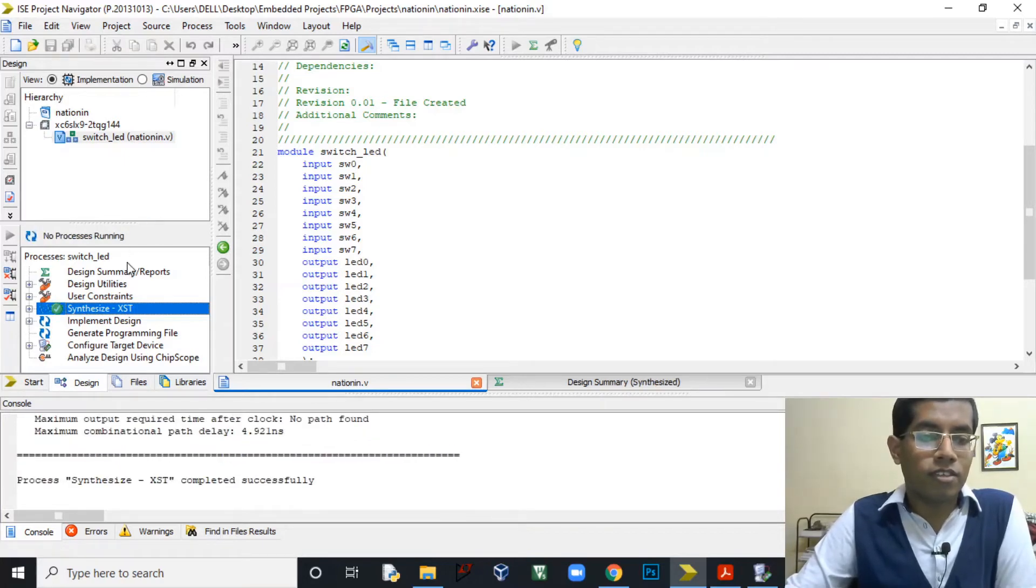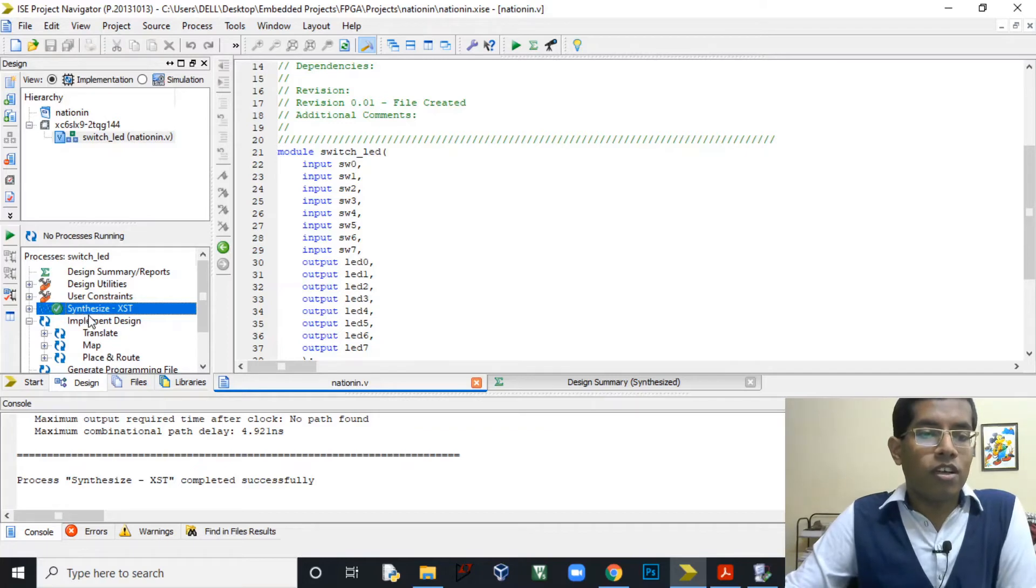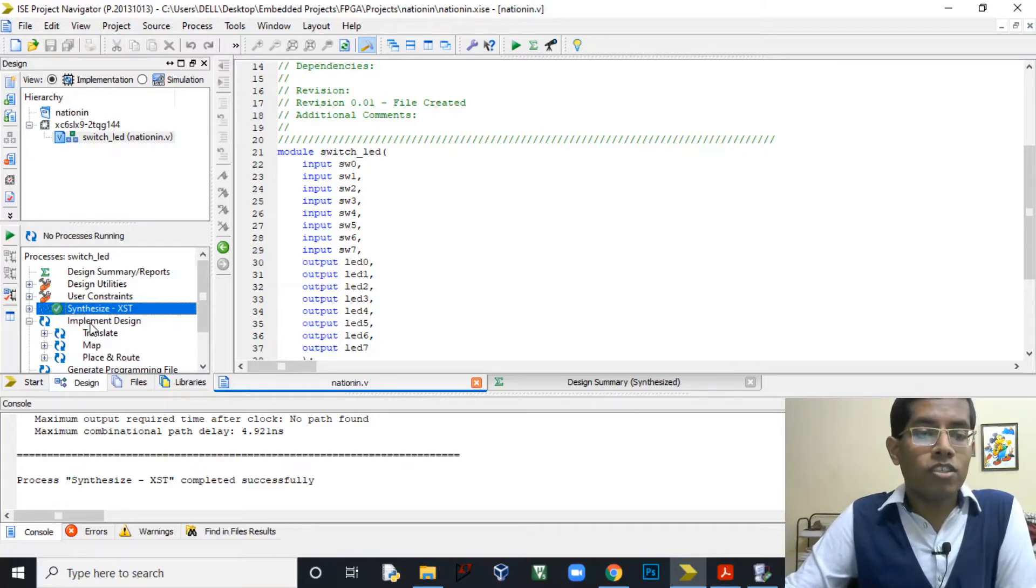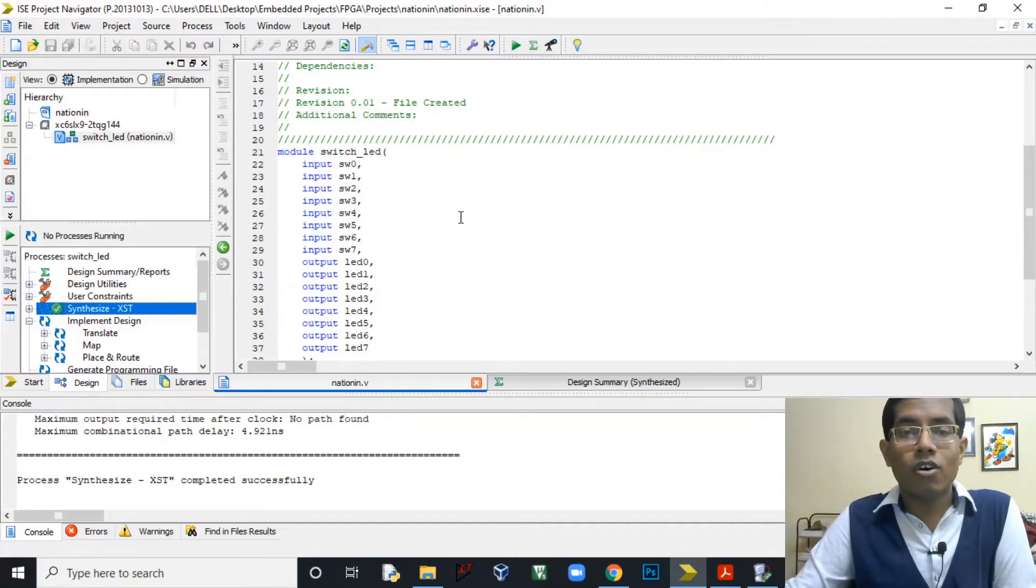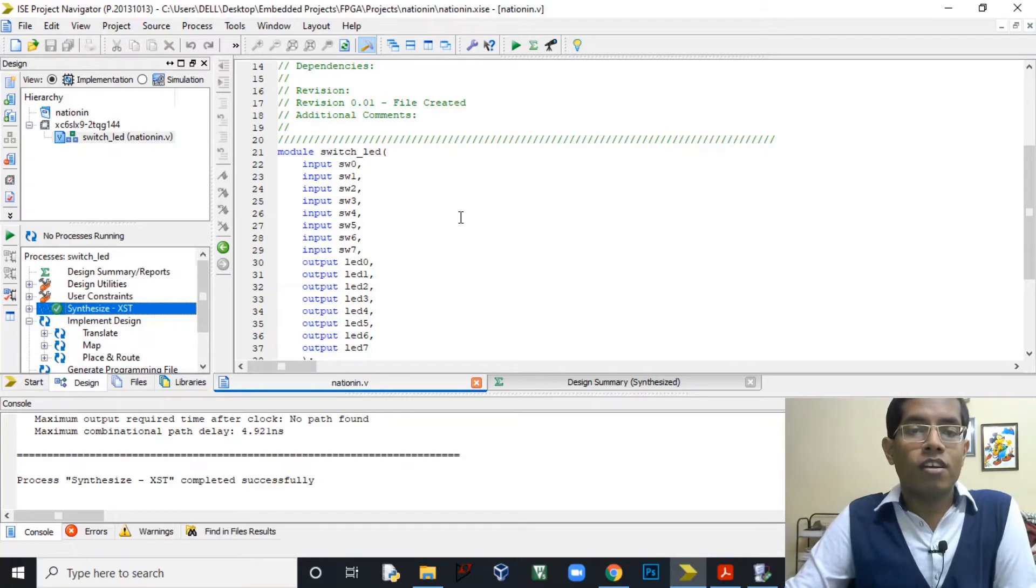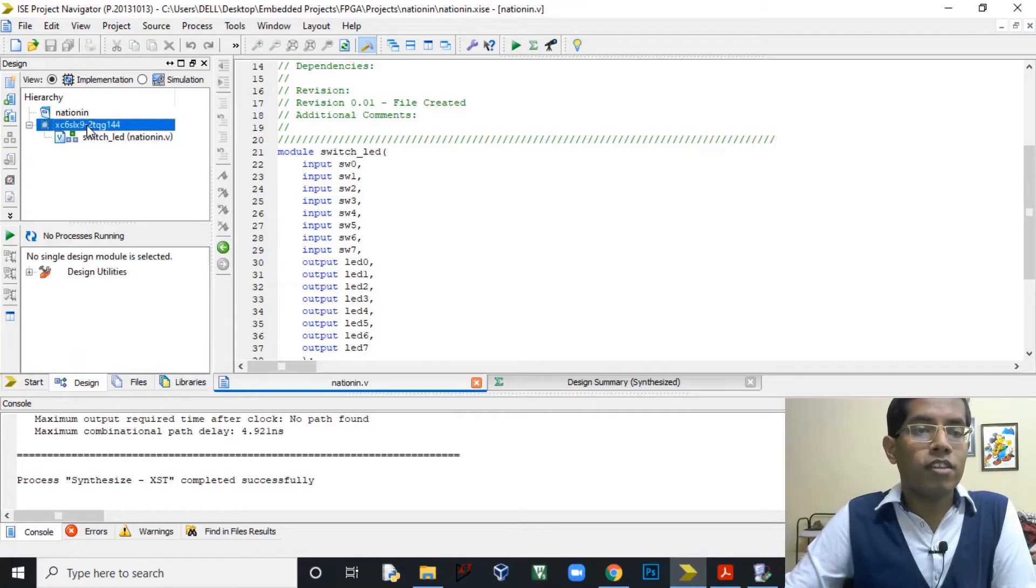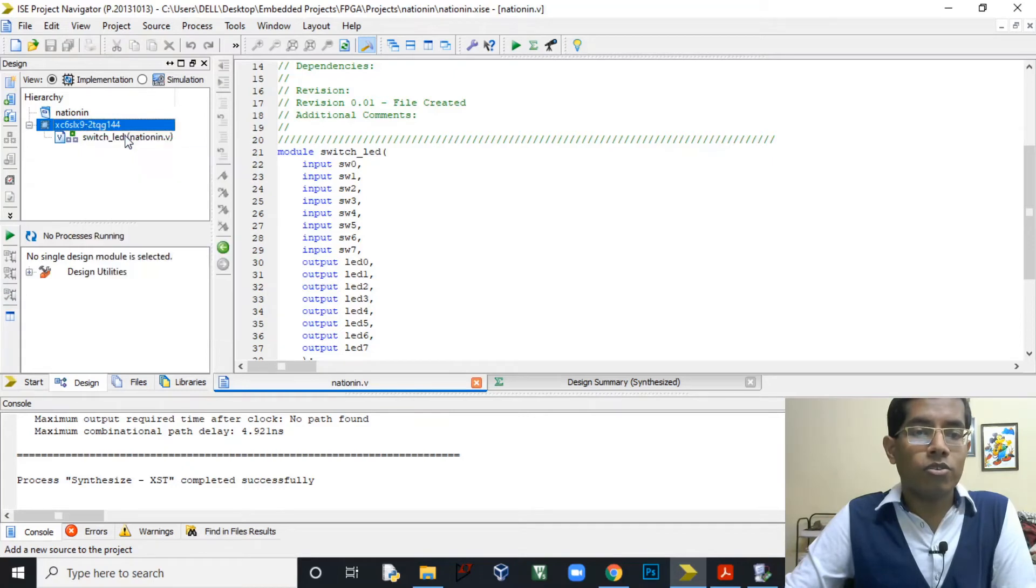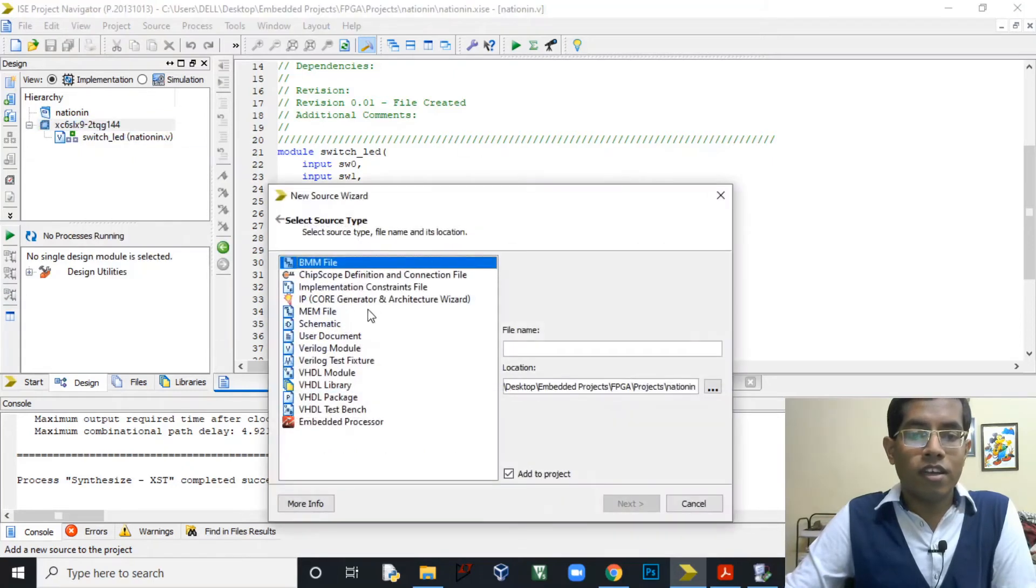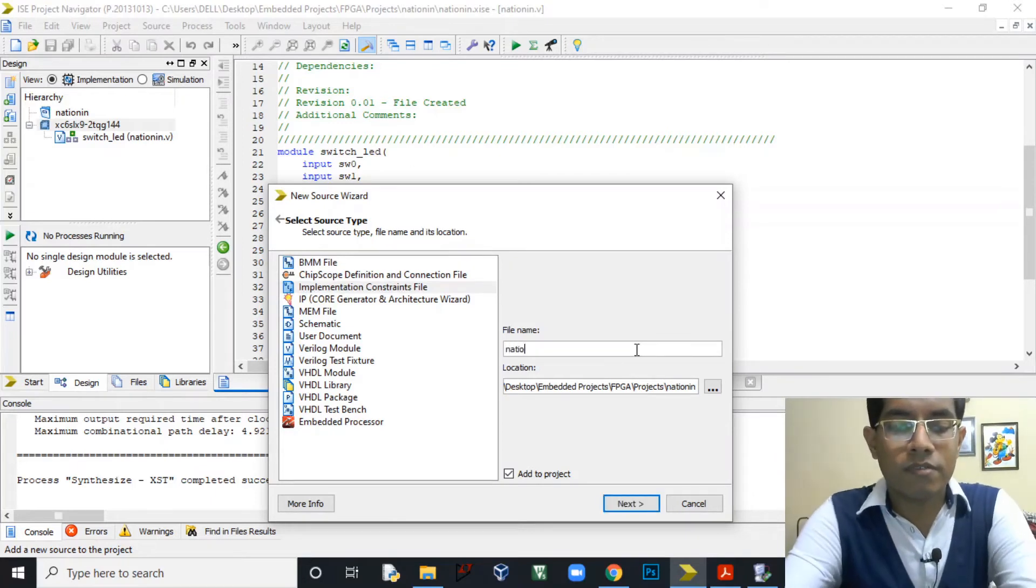Yeah, so it is complete. Now we have to implement this design. There are three steps in implementation: translate, map, and place and route. Before implementing this design we have to specify which port or which input or which output of this module corresponds to which pin on the FPGA. In order to specify that we have to create a new file called the UCF file. For creating the UCF file, right click on this XC6SLX9 and click on New Source, and then click on Implementation Constraint File. Let's give it the same name, Nation In.